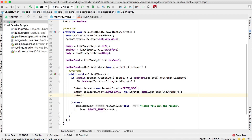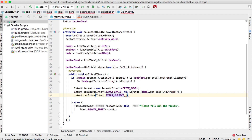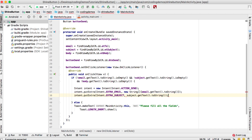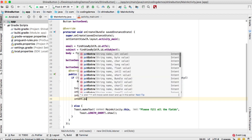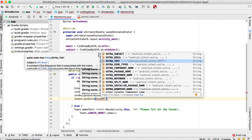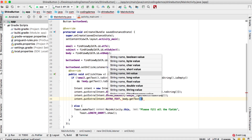We do the same for the subject: intent.putExtra(Intent.EXTRA_SUBJECT, subject.getText().toString()). And for the body: intent.putExtra(Intent.EXTRA_TEXT, body.getText().toString()). So we now have the email, subject, and body set.